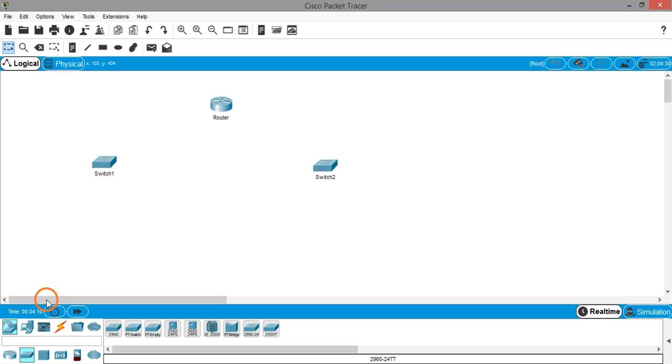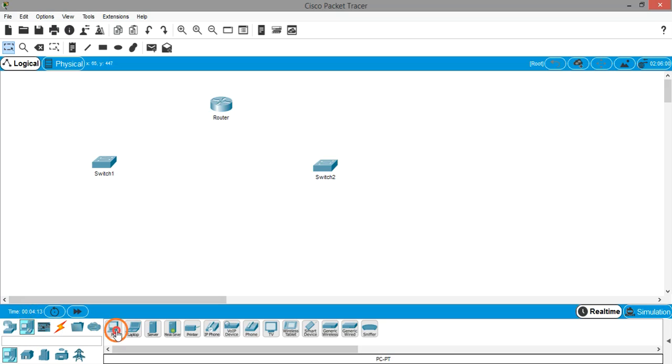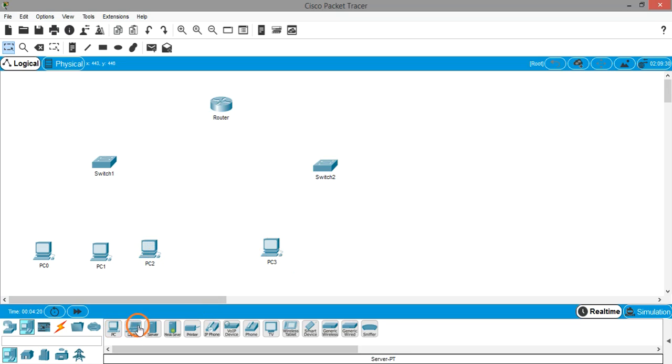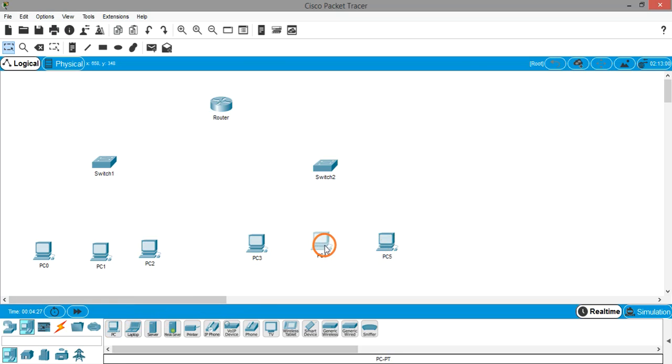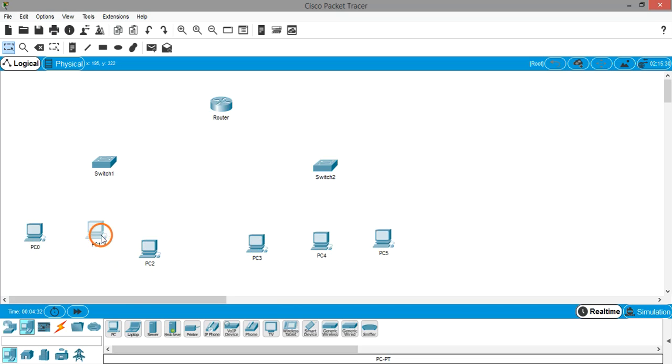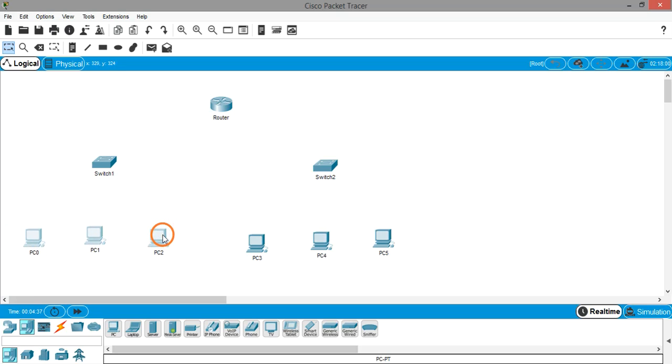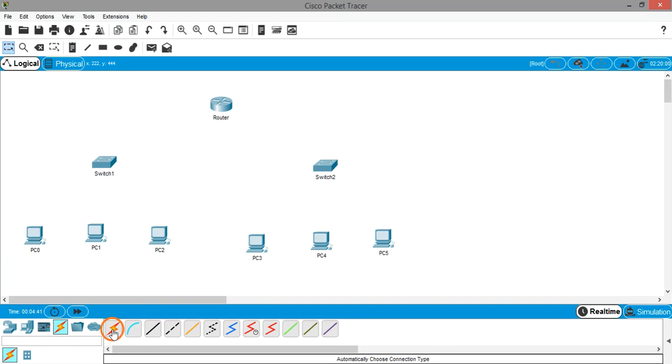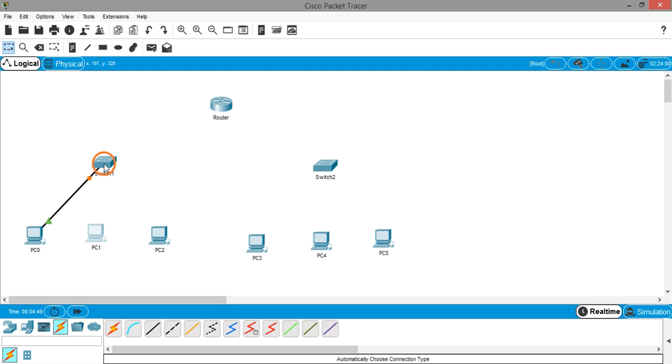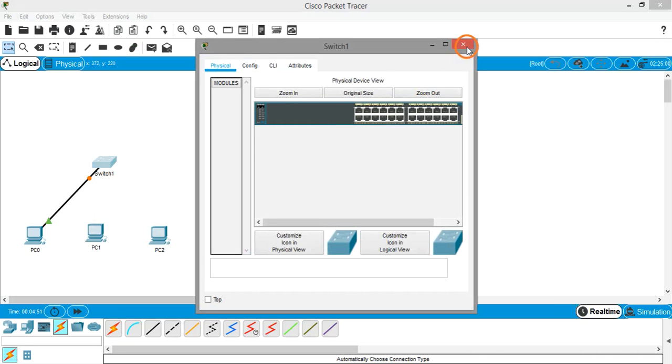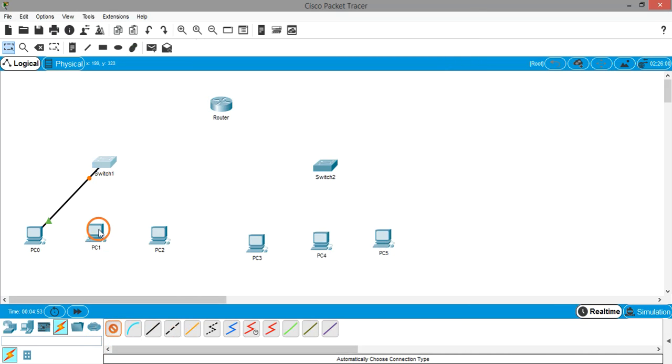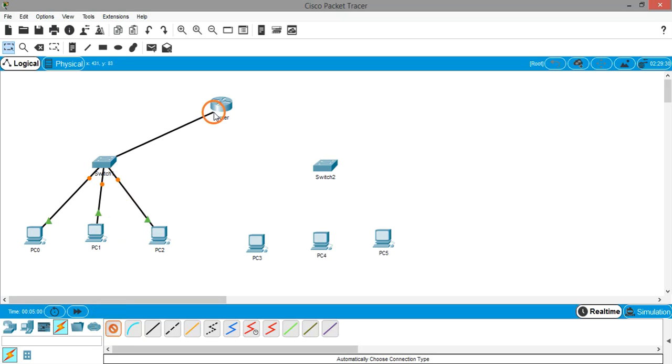Now we are going to create end devices, that is PCs. Now let's connect them. I am using the lightning bolt to automatically choose connection type. It is used to connect the devices automatically, so there is no need to select the ports on each device, it will connect automatically.